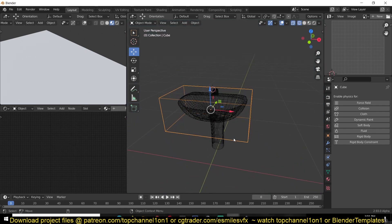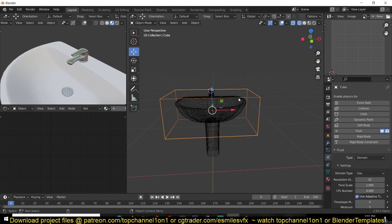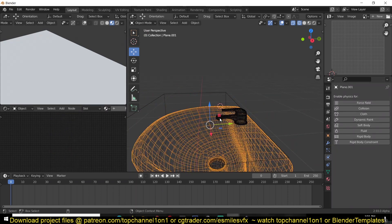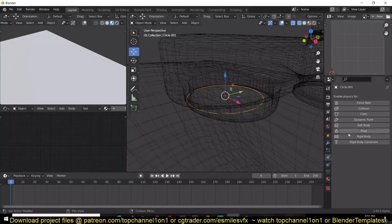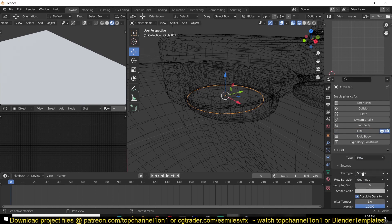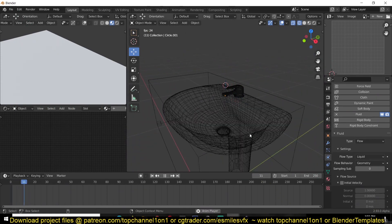To set up the domain, go to the physics tab and under Fluid, change the fluid type to Domain. Since we are simulating fluids, change the domain type from Gas to Liquid. Then select the circle inflow object, go to Fluid, change the type to Flow, and set the flow type to Liquid. If you play back, you won't see anything yet because we haven't set up the inflow properly.